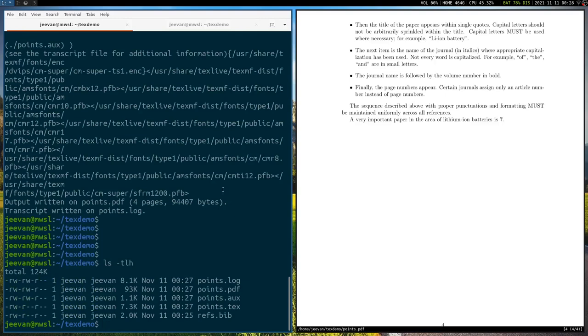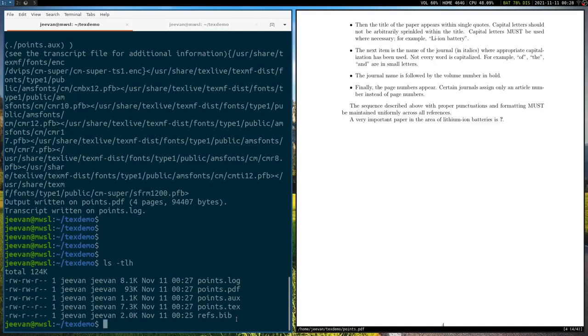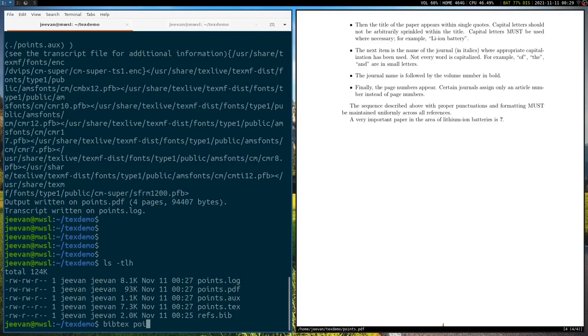So previously we had seen that we just had the points dot PDF, which is this PDF file on the right. We had this points dot tex file and we had the refs dot bib file. But after we have run the pdflatex points dot TX command, it has automatically generated this points dot AUX file. And of course, this log file. So this auxiliary file, this AUX auxiliary file that is created, this is the one which we are supposed to use along with our bibtex command. So bibtex points dot AUX.